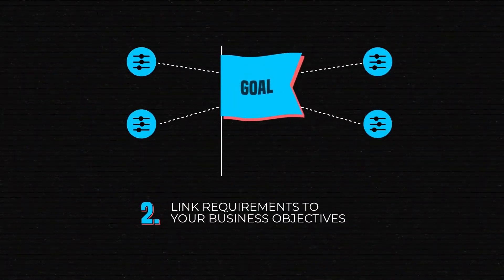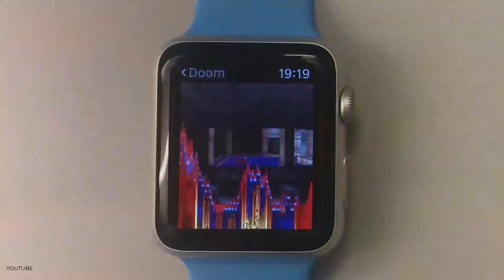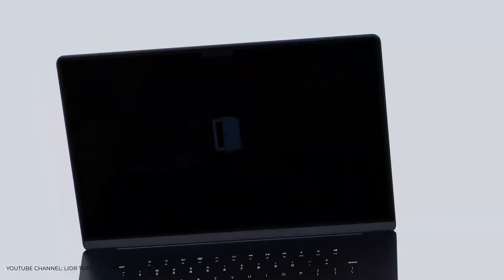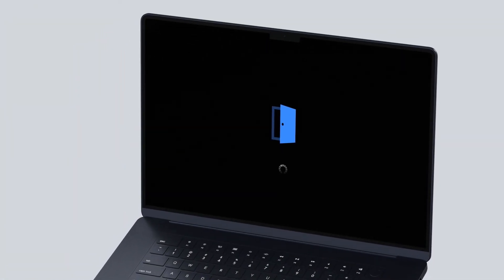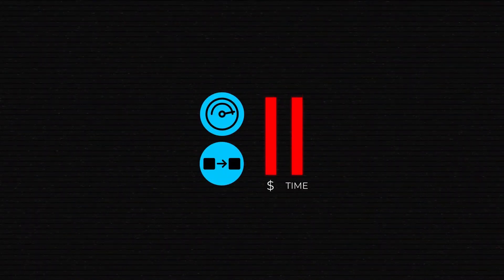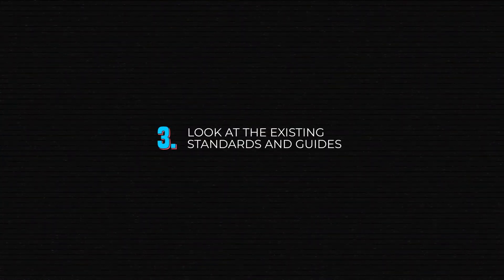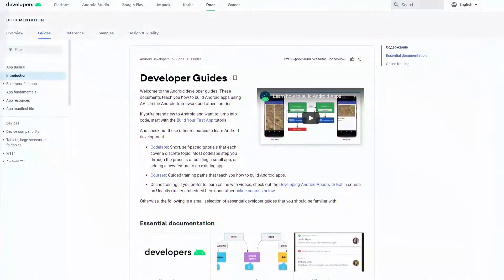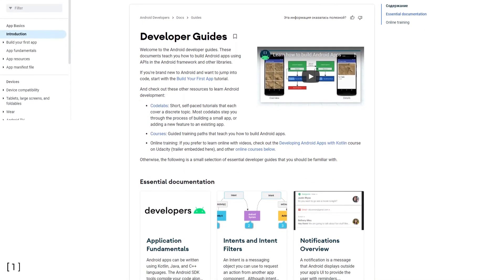Second, link those requirements to your business objectives. Do you really need your application to be so portable to launch on literally any device? Sometimes great portability or performance may not impact your user satisfaction that much, but it will certainly take a large bite out of your budget and time. Third, look at the existing standards and guides. Remember, you're not the first one to develop, say, an Android app — there are guidelines and standards you'll want to consider. Benefit from other people's experience.